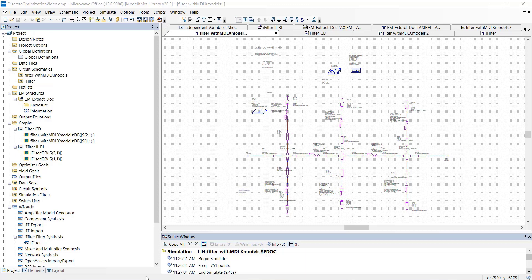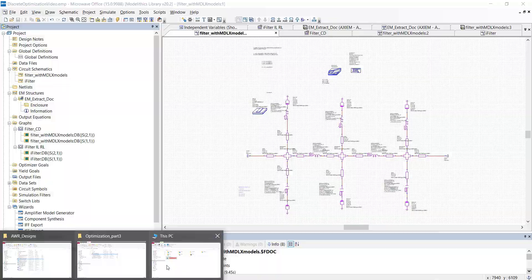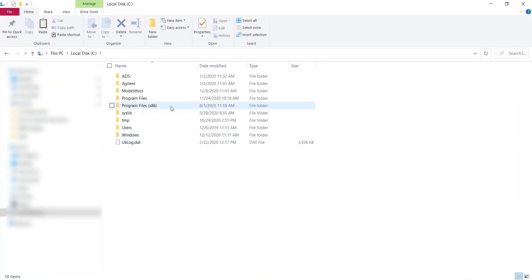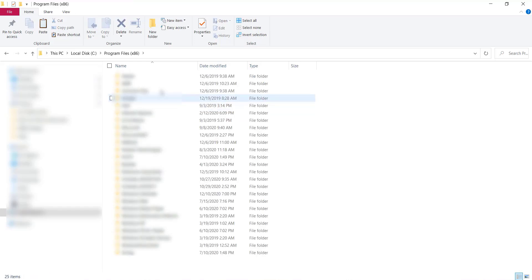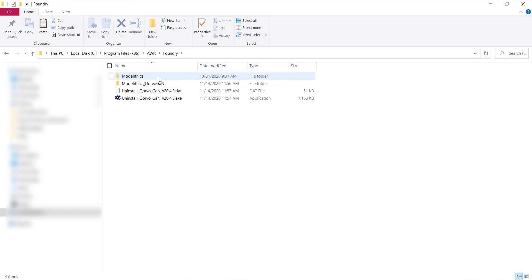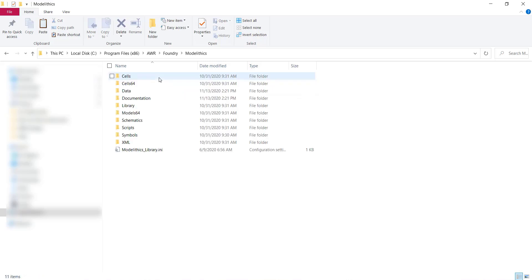By default, after installation, you'll find these files in the C drive, Program Files x86, AWR, Foundry, ModelLythics, Data.